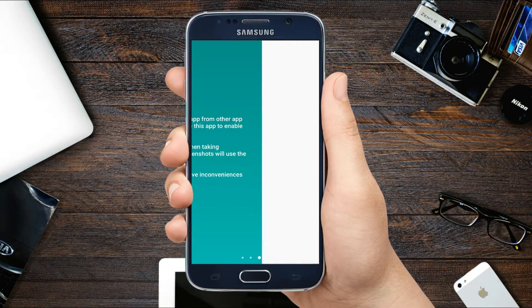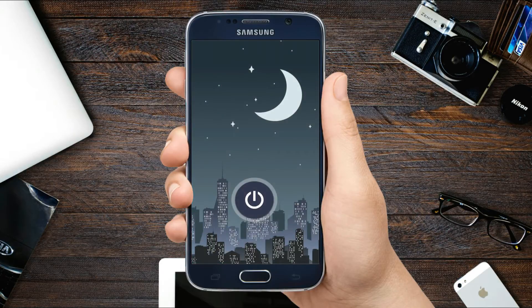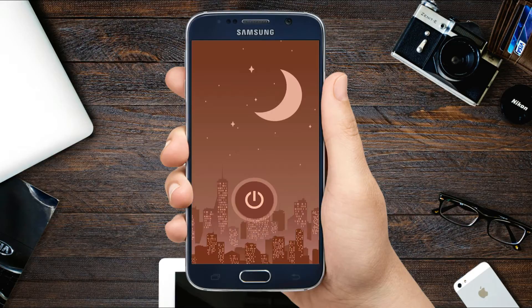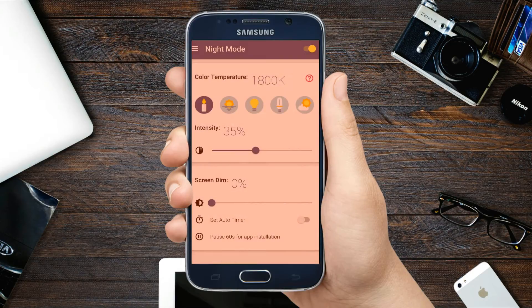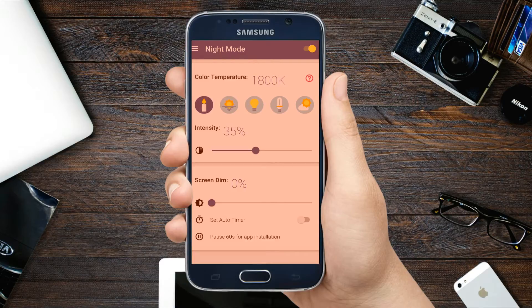Especially today when smartphones have become so prevalent, prolonged exposure to blue light is inescapable. Apple was the first to introduce its blue light filter Night Shift for iOS devices. That was the time when people started looking for such functionality in Android phones as well.